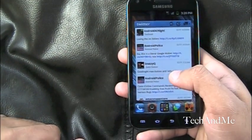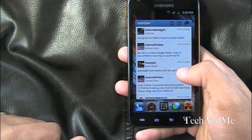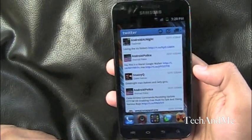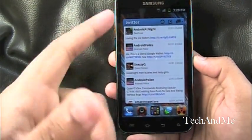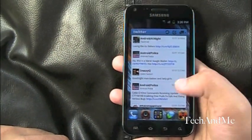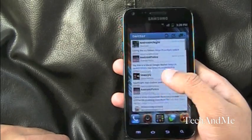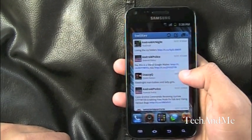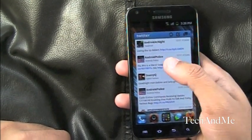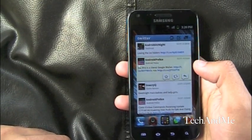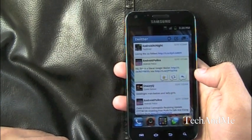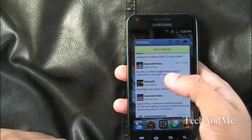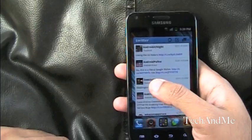Over here I have my Twitter — that is the Go Twitter widget. I used to have the Plume Twitter widget, but now I have Go Twitter. I'm just playing around with it. What I really like about Go Twitter is, like, suppose I want to favorite a tweet — I can just click on it and boom, right there, I can just favorite it like that. I really like that about Twitter.